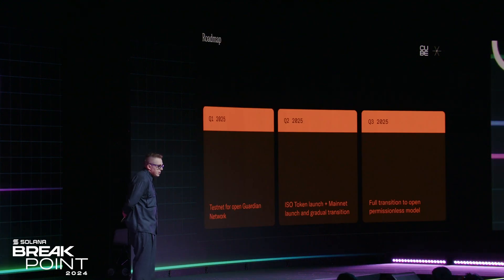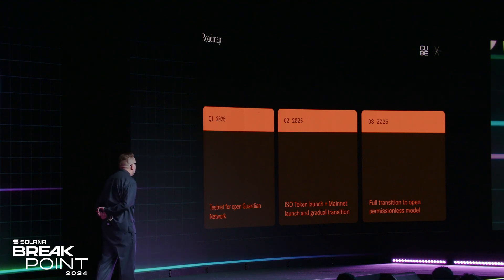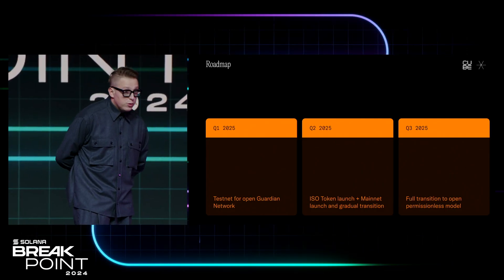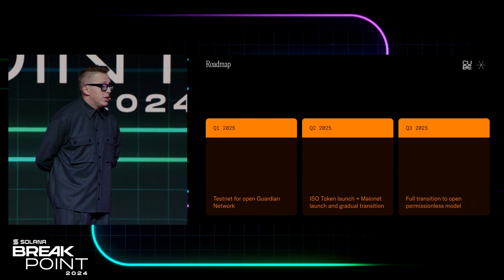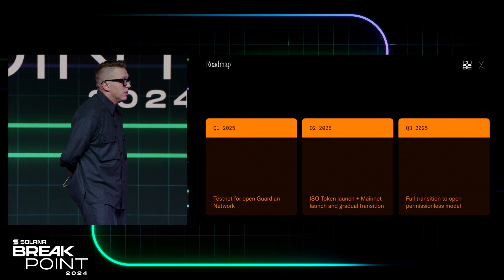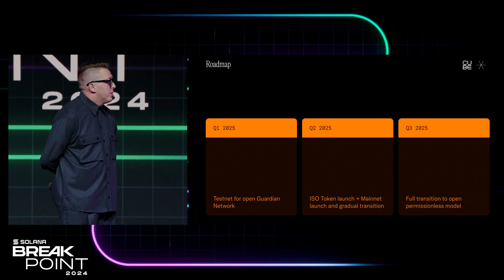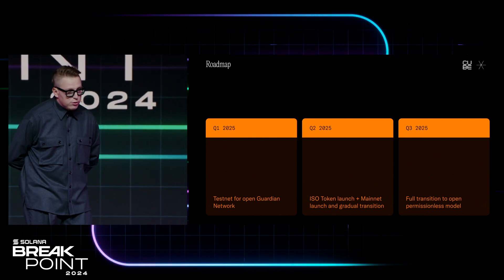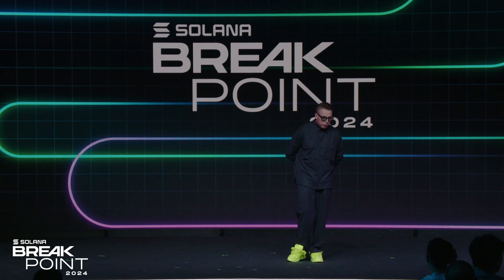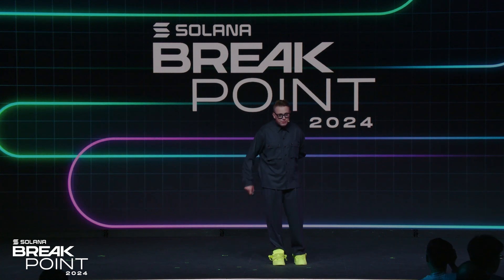As for when all of this will happen: in Q1, towards the end of this year, we will be opening the guardian network to new participants. If you are a current validator on Solana or other chains, come talk to me after this talk — I'm happy to figure out how you can start joining the testnet before the token launches. We will then launch the token and mainnet shortly after, and after that the network will move to a full permissionless model where people will be able to build apps just like Kube. Thank you everyone.